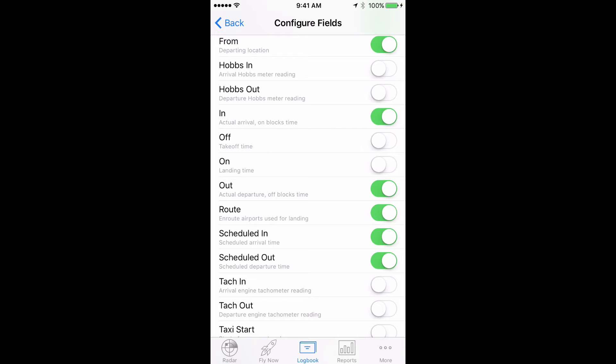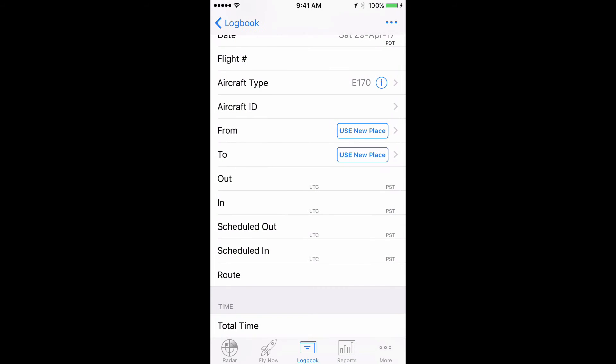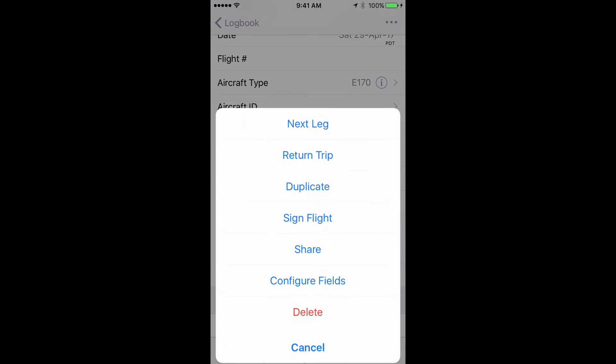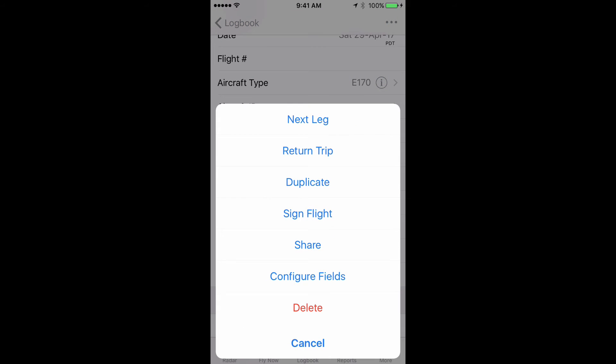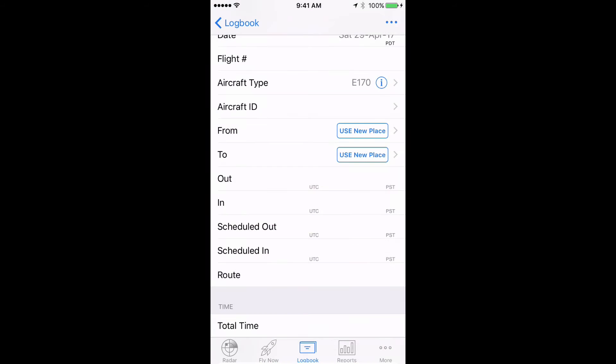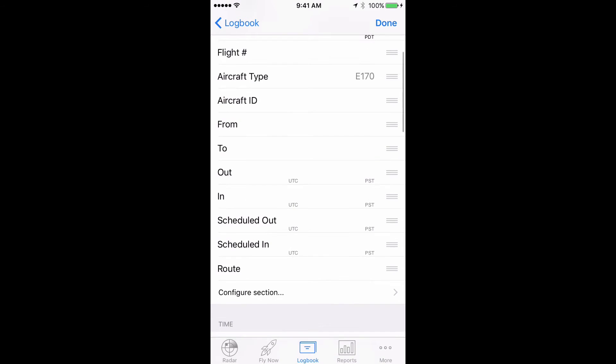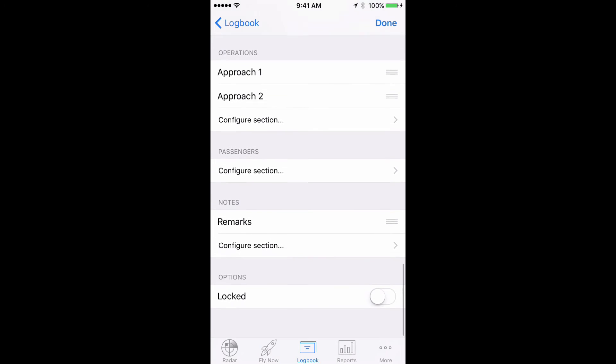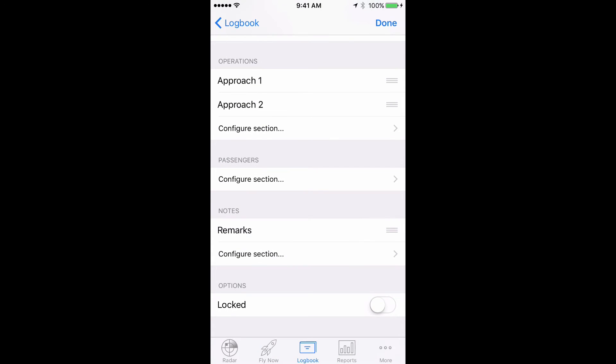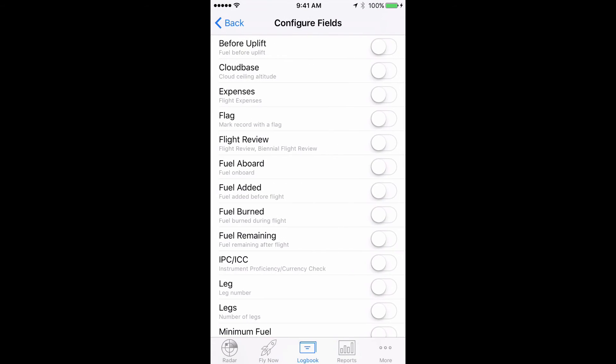We'll also add the legs field so we can input the number of legs flown that day. To do this, tap the actions button in the top right, then configure fields, scroll down to the notes section and tap configure section and turn on the legs field.